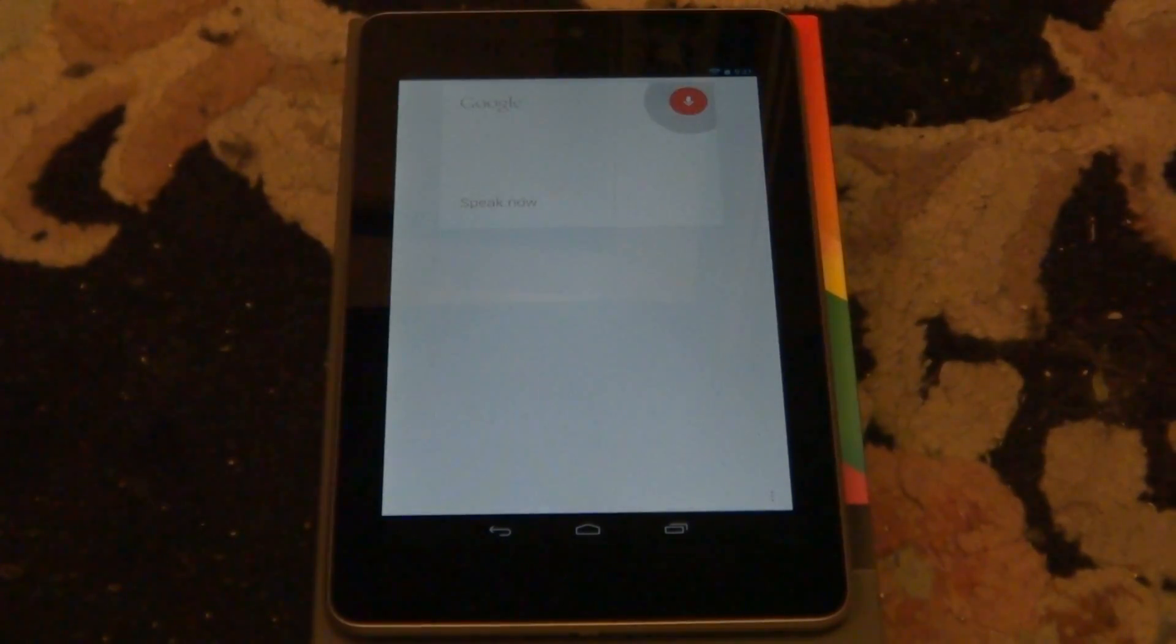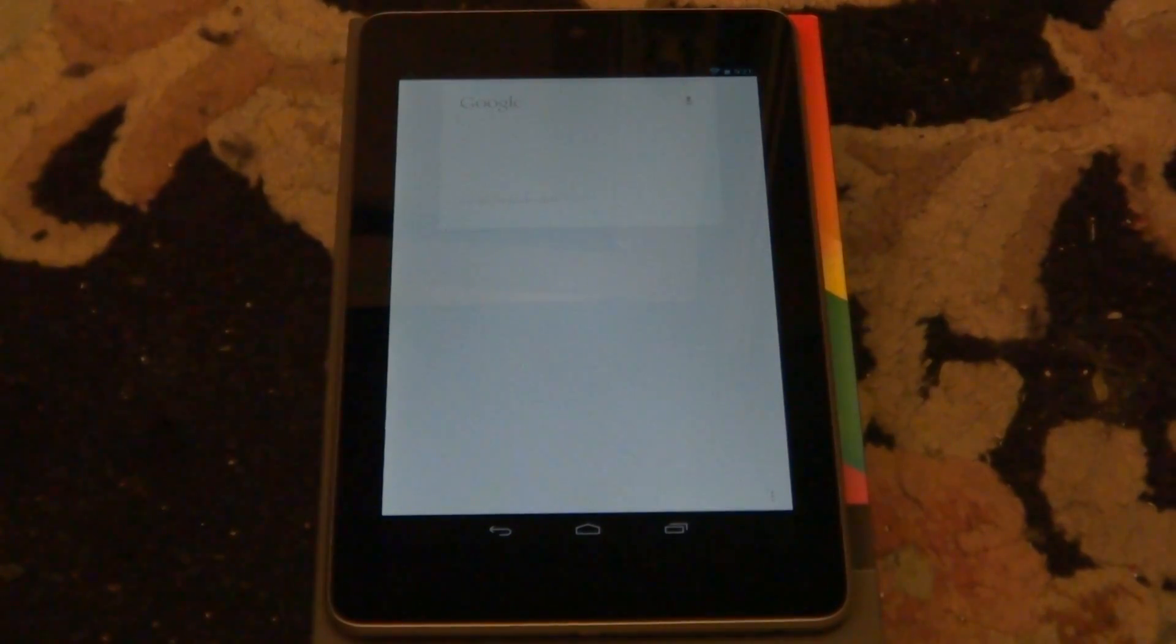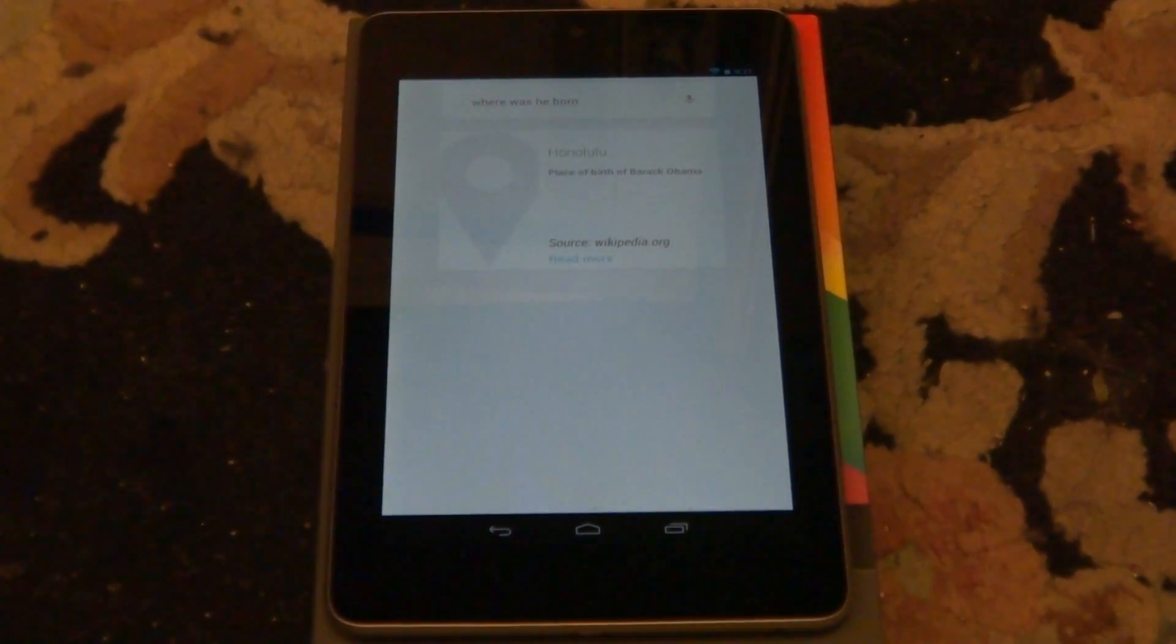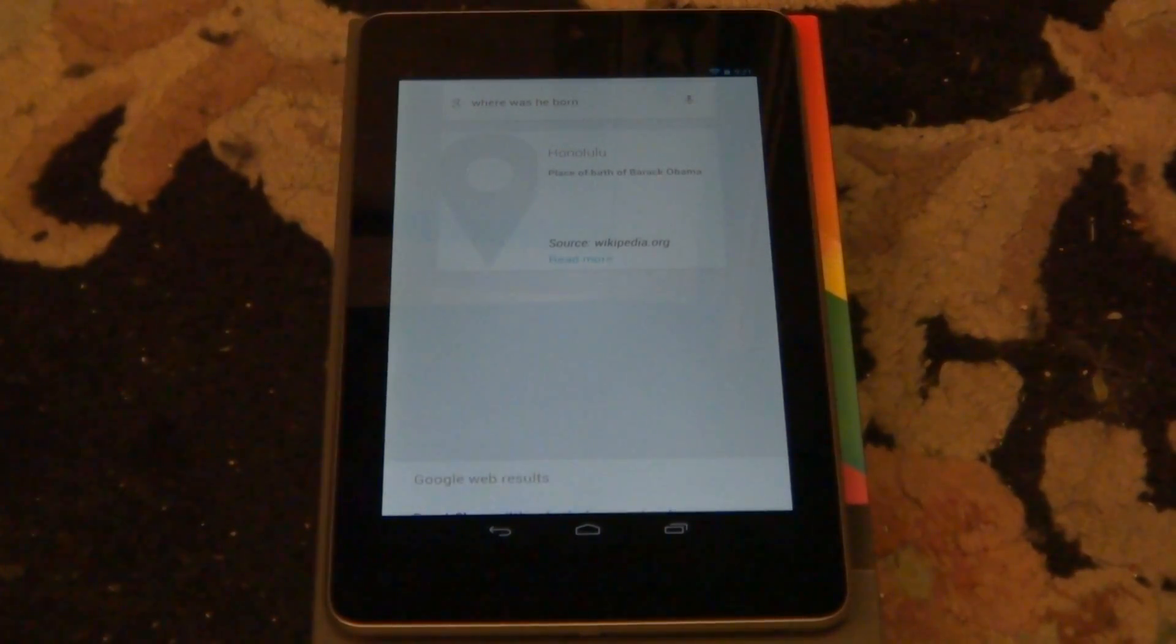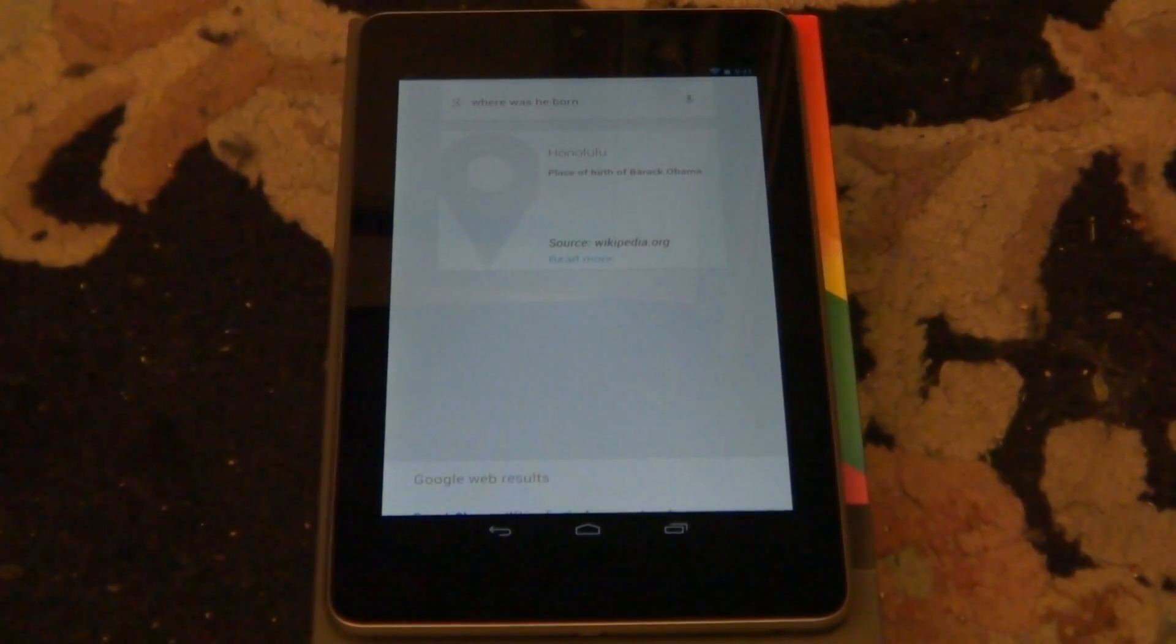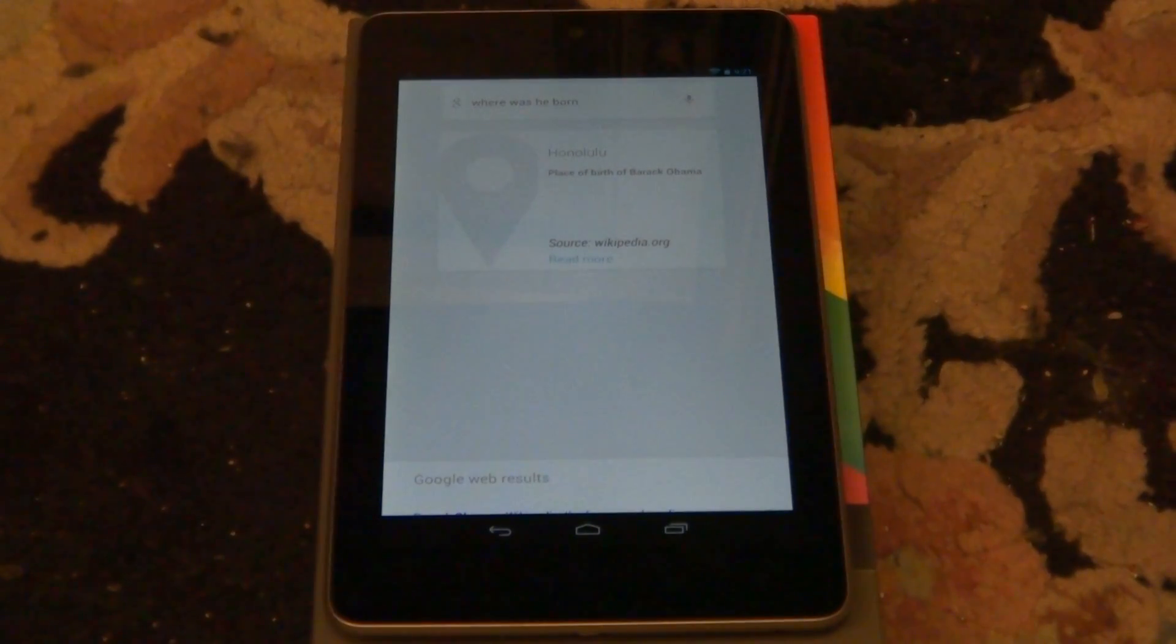Where was he born? Barack Obama place of birth is Honolulu. See it does go. You can go farther than that. You can go in detail and stuff. It is pretty cool. But don't get it too excited. It ain't fully functional like Siri.